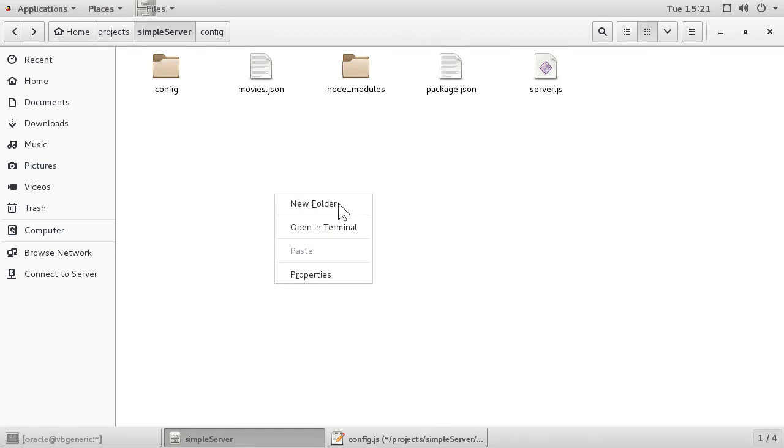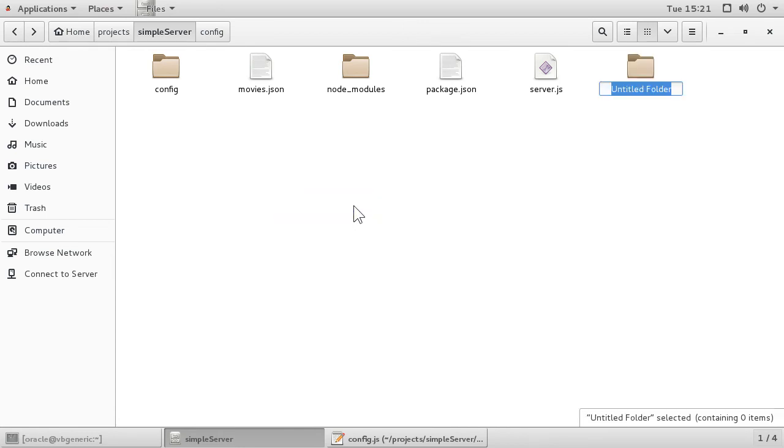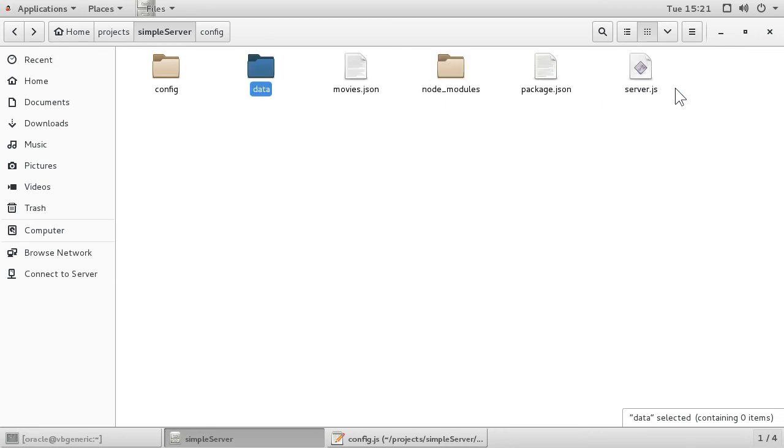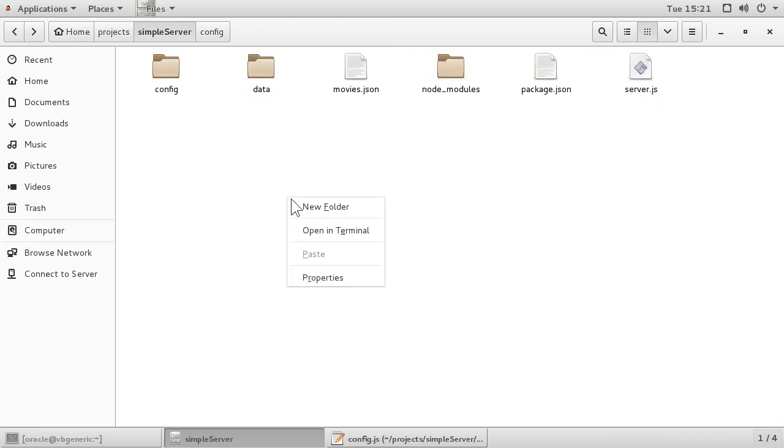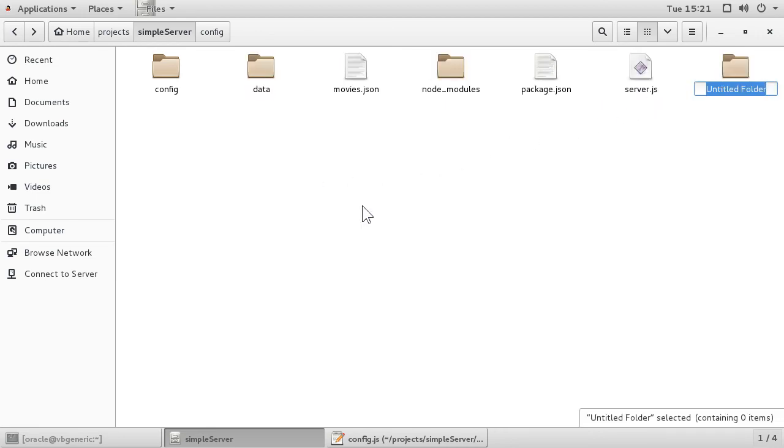Now, I need to create a data folder and a services folder. The data module will be inside the data folder and the HTTP or Express server will be inside the services folder.